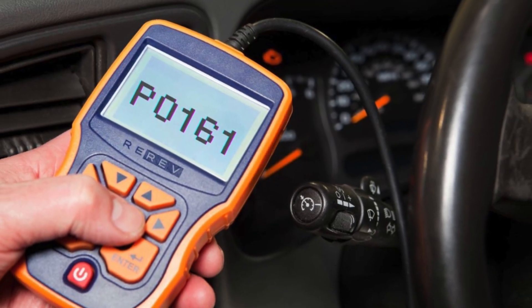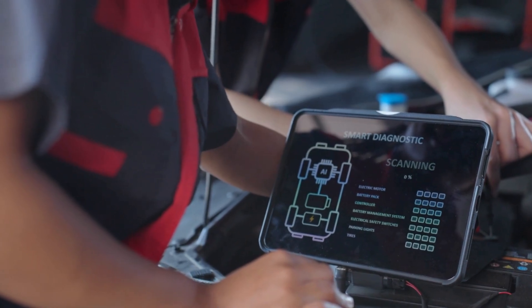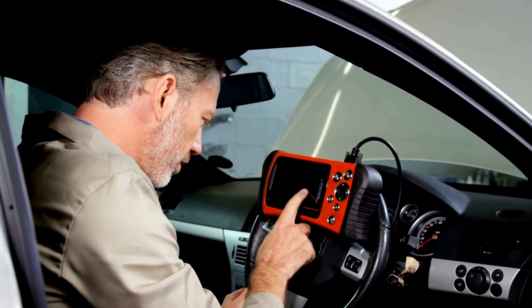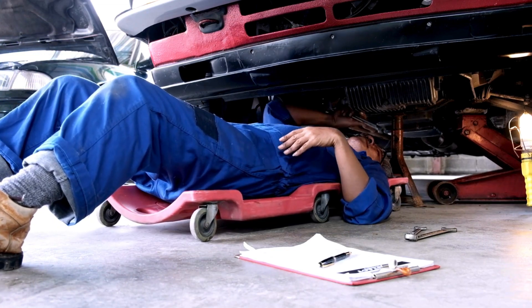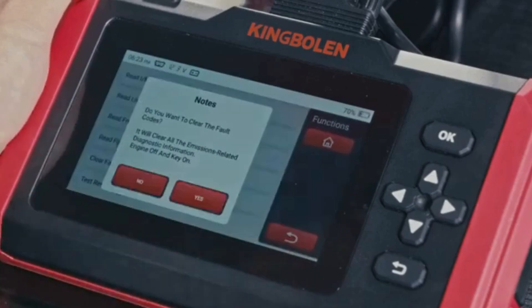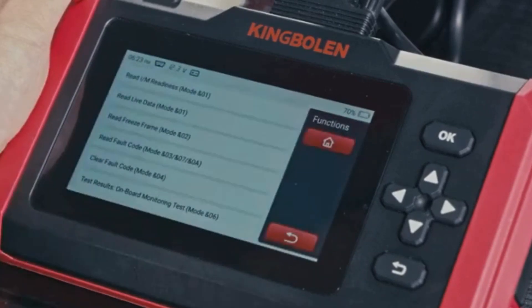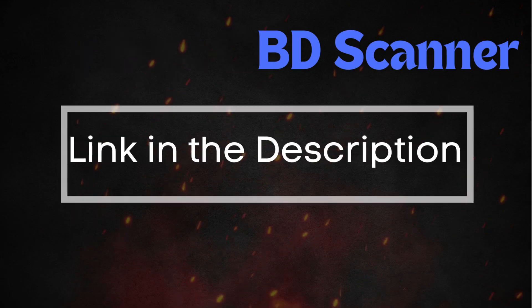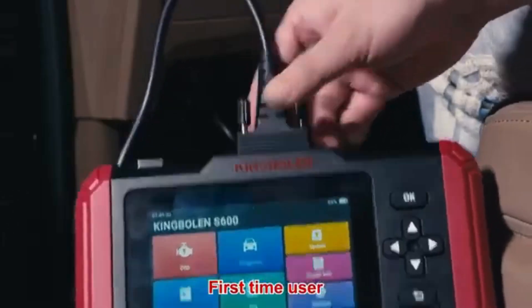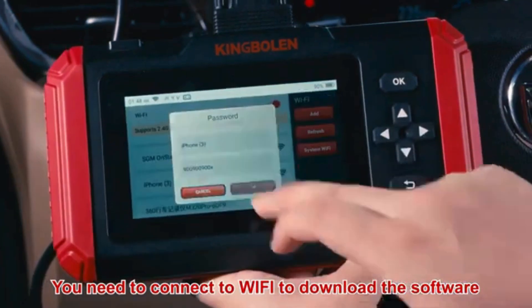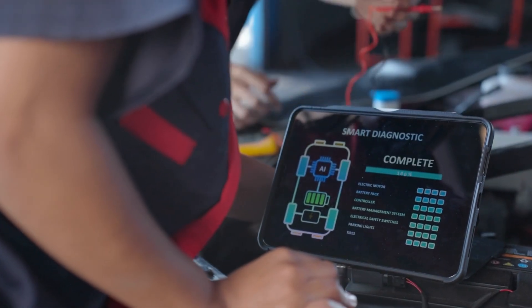Now that we know what P0161 means, let's find out how to fix it. Troubleshooting P0161 involves several steps. Before diving into specific repairs, perform an OBD2 scanner reset to clear the codes. Sometimes these codes pop up due to recent maintenance work and can resolve themselves after a reset. Simply connect the scanner to your vehicle, follow the instructions to clear the trouble codes, and see if the P0161 code reappears. If the code comes back, it means there's a persistent issue that needs further troubleshooting.